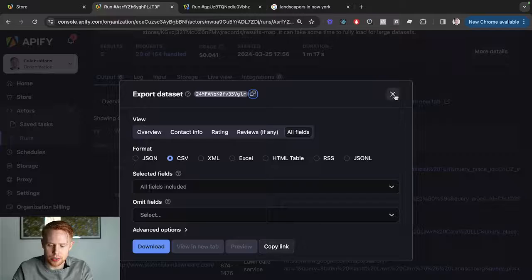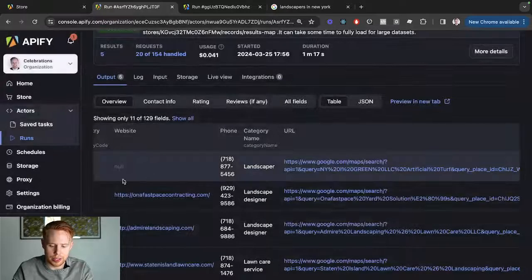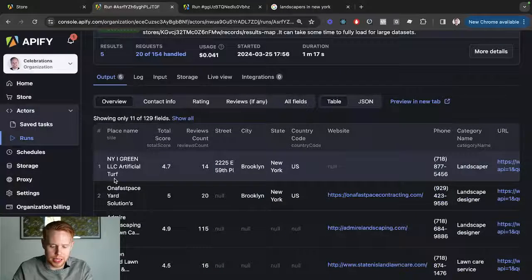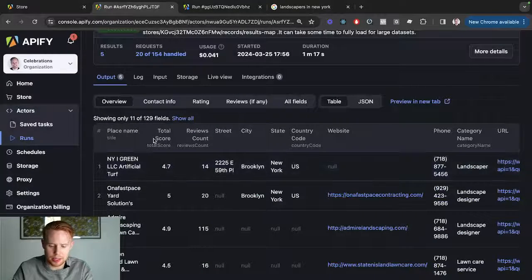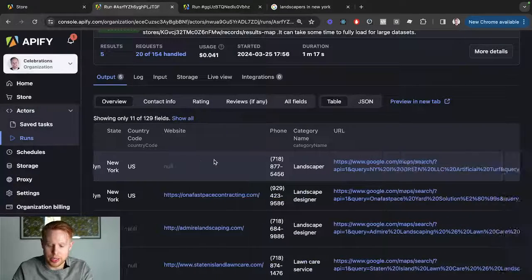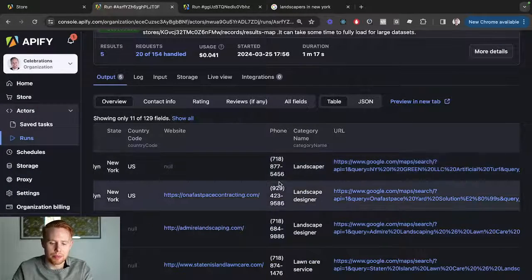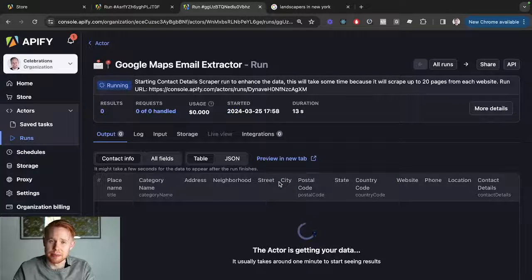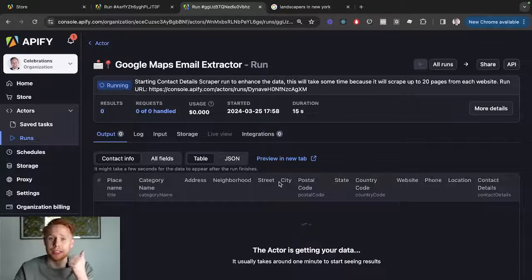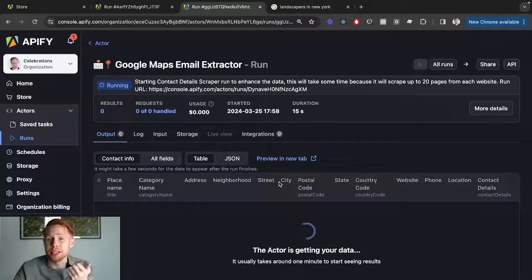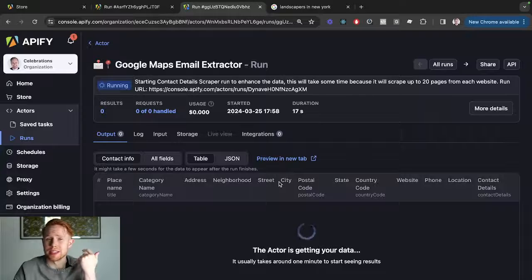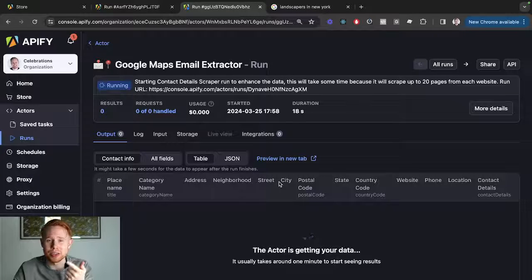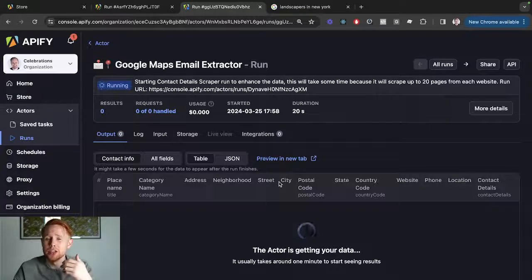So all of the business names, the websites, the total scores, and the phone numbers—it's just going to enrich the data so that now you have things like the email, the Instagram page, the Facebook page. So you can essentially send these people messages via email, Instagram, Facebook.